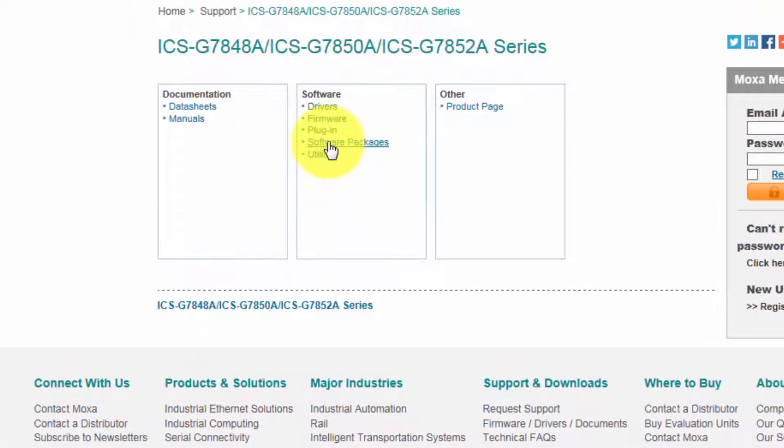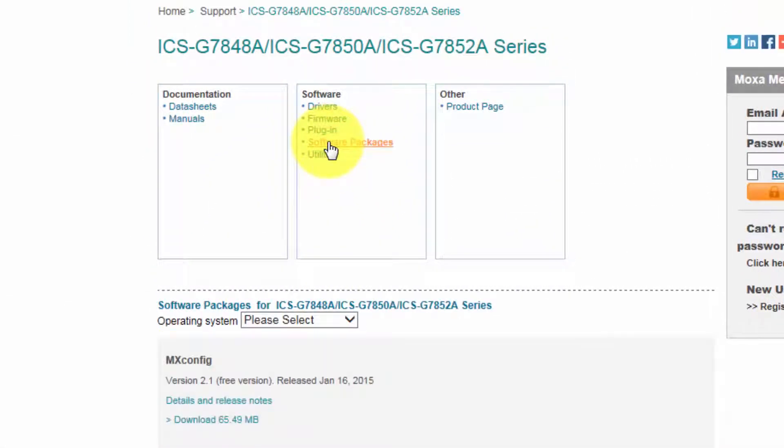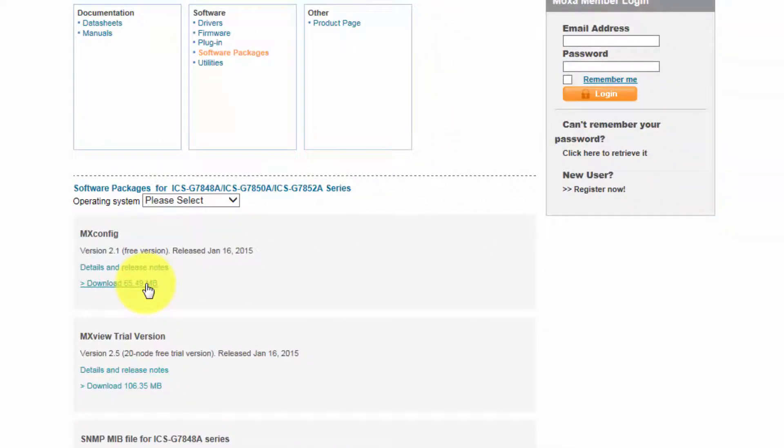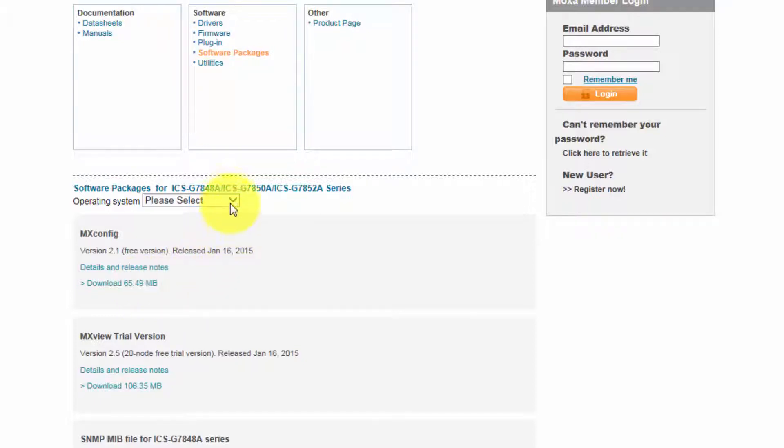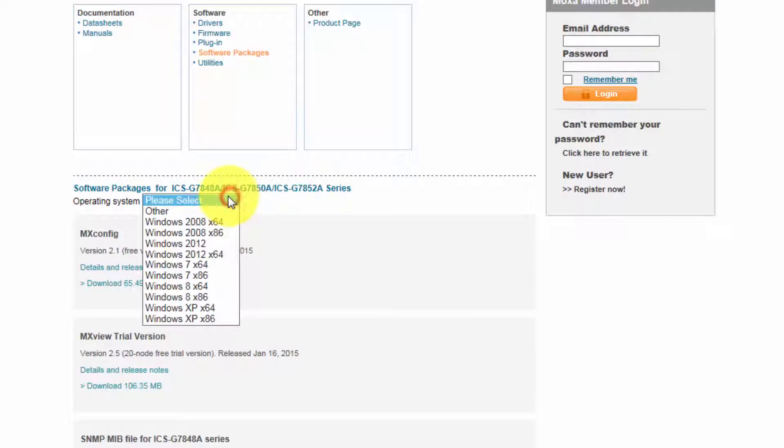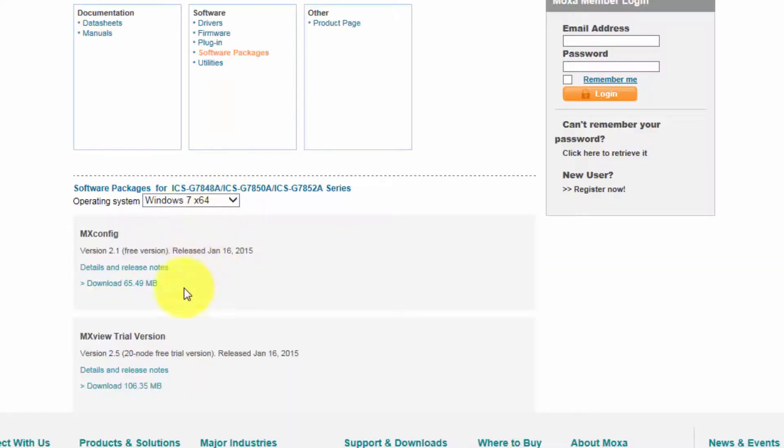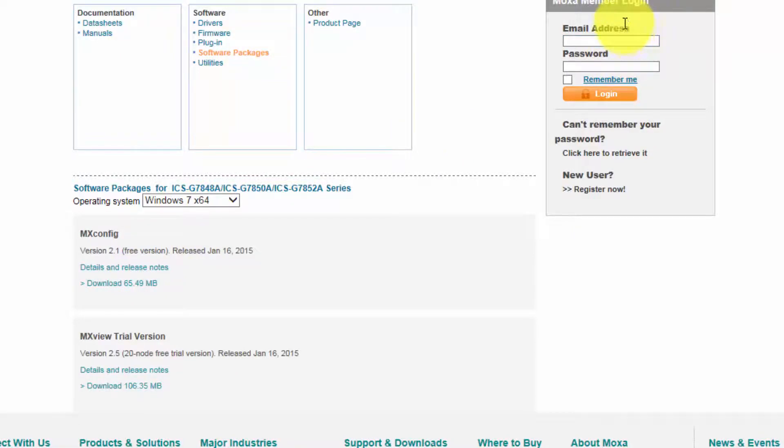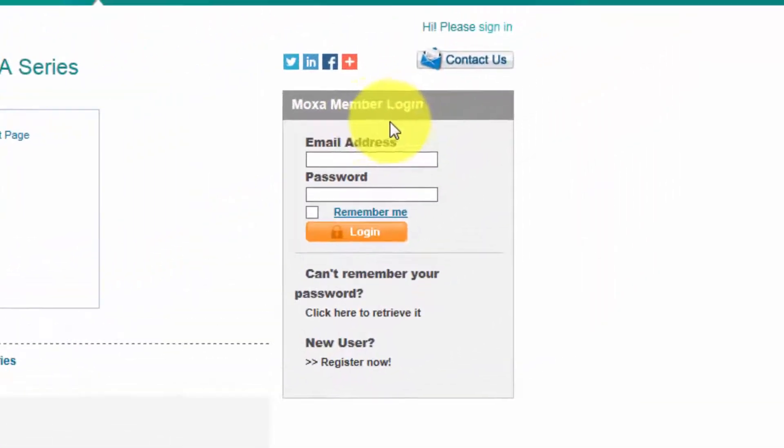And then choose software packages. You can download MXconfig. You can also select your operating system to get the correct download. And a pre-registration is required to become a Moxa member and give access to the download.